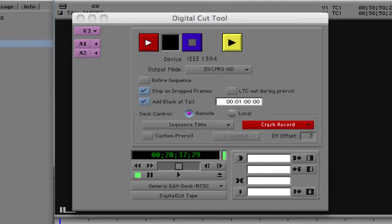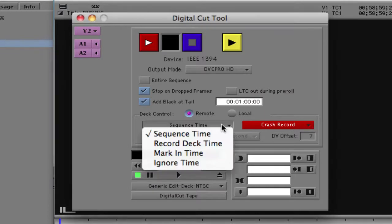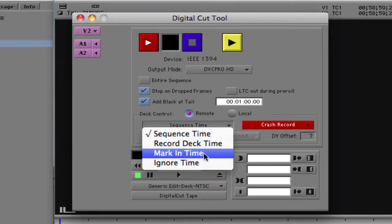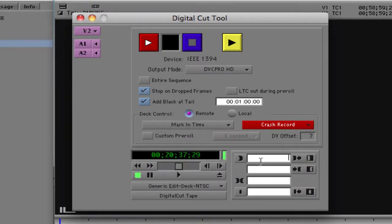I have the option to add black to tail — unlike Final Cut Pro where you'd add a slug for black at the end of your timeline, here you simply add black at the tail when outputting. We also have deck control options — remote or local. As for what we're going to output: are we going to output the sequence time, the record deck time, or mark an in time? By selecting mark in time I can enter a value — say ten minutes — and Media Composer will queue and start the edit at that point.